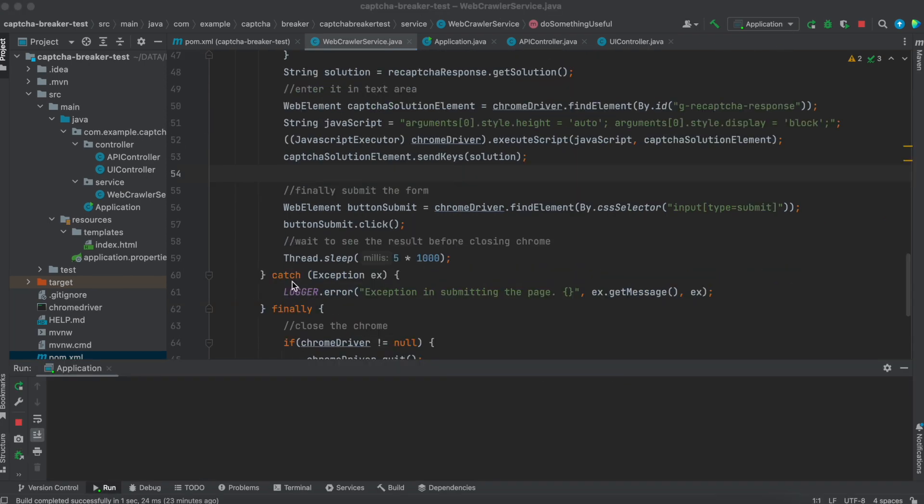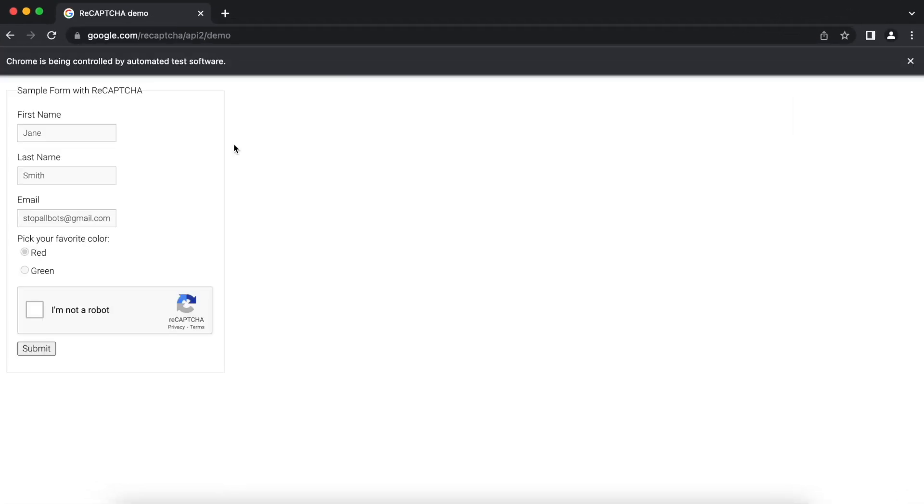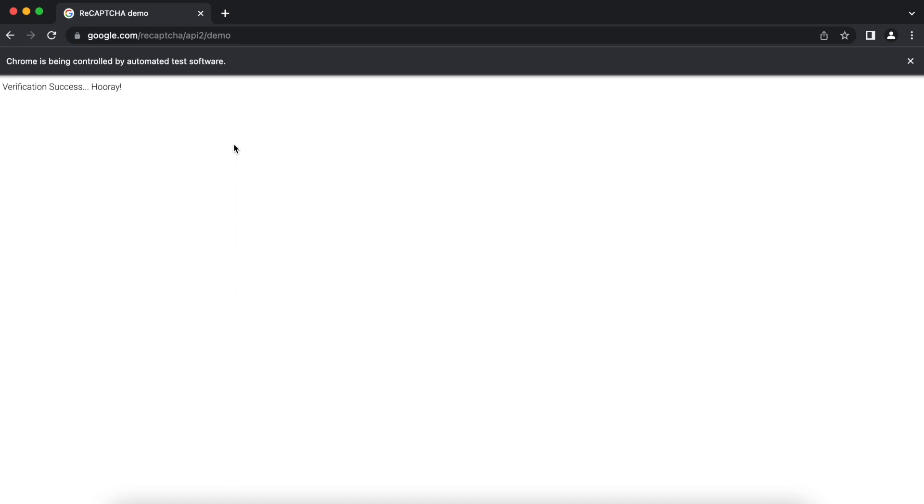Now let us see it in action. This is the page that I have created. On clicking start CAPTCHA breaker test, it will open an automation script. It will visit the website that has a reCAPTCHA. Now my script is waiting for fastCAPTCHA to solve the token and it is entered into the page and the page is submitted successfully.